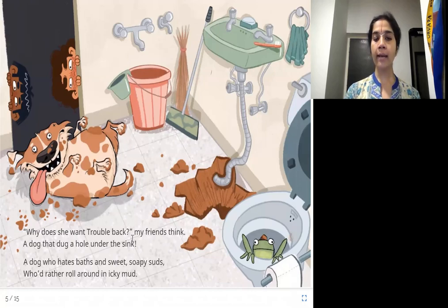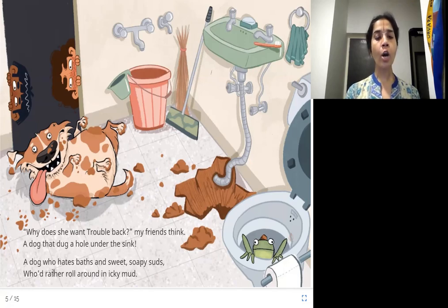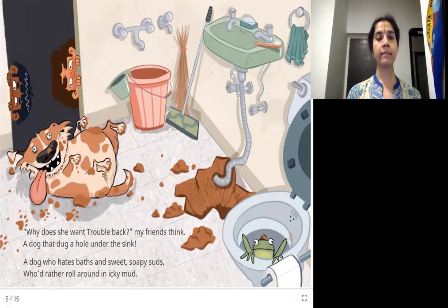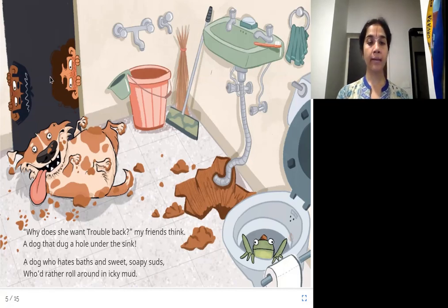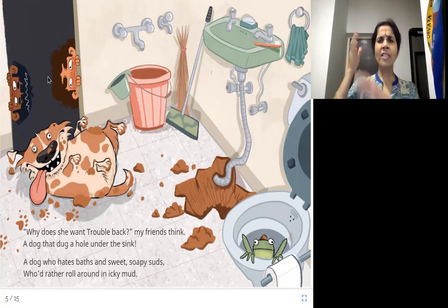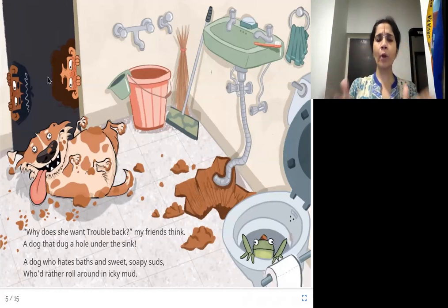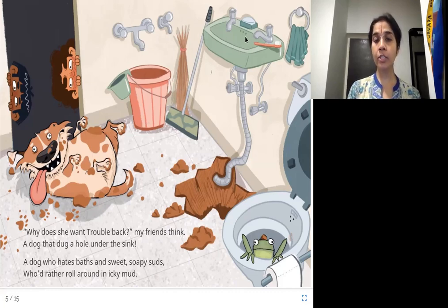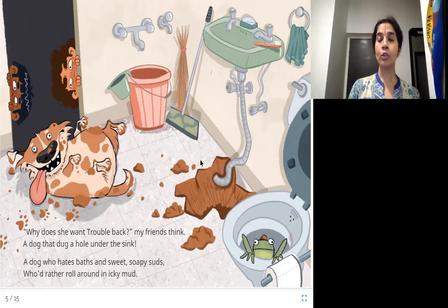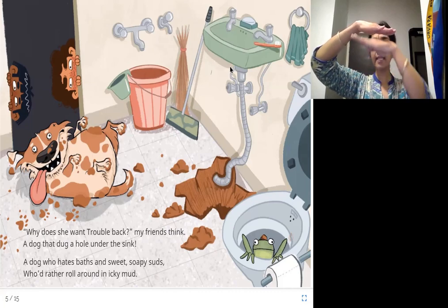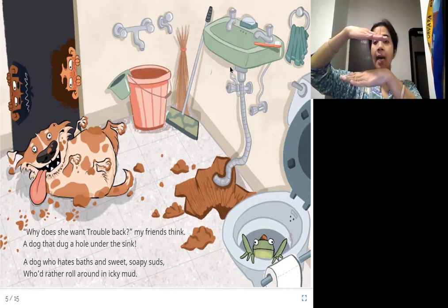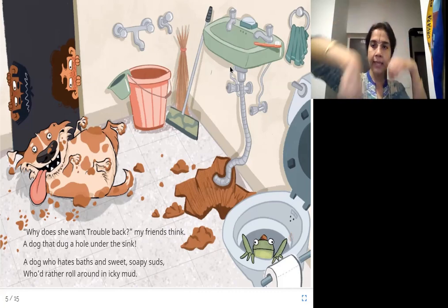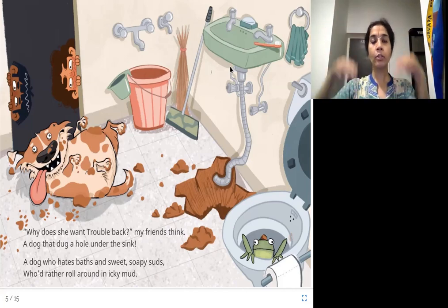Why does she want trouble back? Her friends think: a dog that dug a hole under the sink, a dog who hates baths and sweet soapy suds, who'd rather roll around in icky mud. Here's the sink, and you can see the hole she dug below it. When we go to the beach, we dig a hole — the dog has done the same, right under the sink.